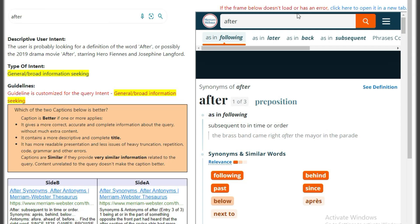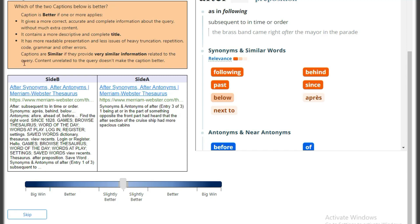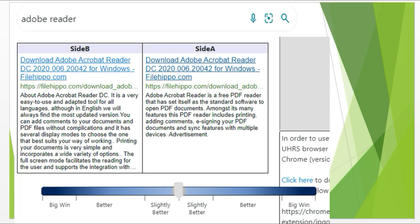In this hit, the user wants to know the definition of 'after'. Both captions have the same titles. When we look at the captions, side B looks to have a lot of information, while side A has a little information. Upon seeing, side B is looking better. But when we read both captions, we find out side A is better. Although side B has more information, it is irrelevant and much of the information is not related to the query. On the other hand, side A has little information but is related to the query. Hope you have got the idea how to work on this HitApp.